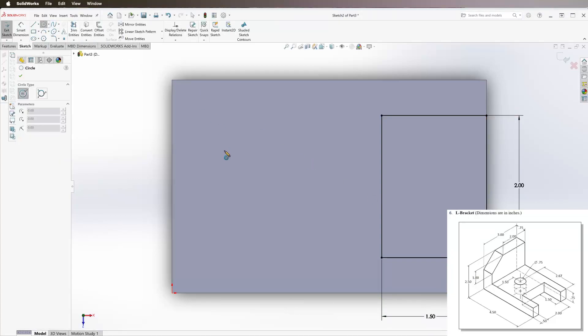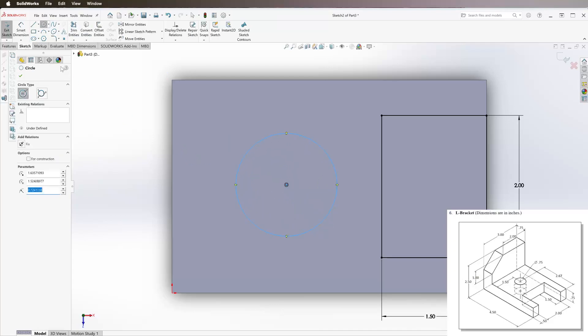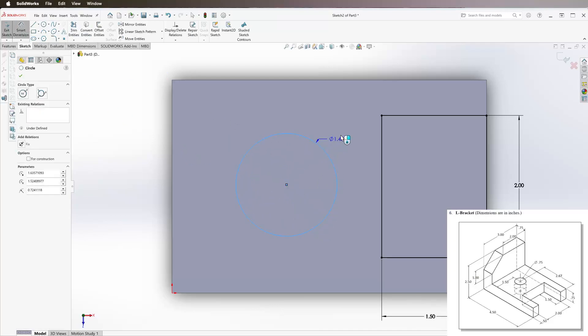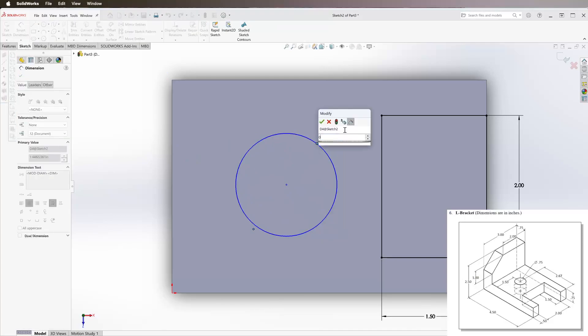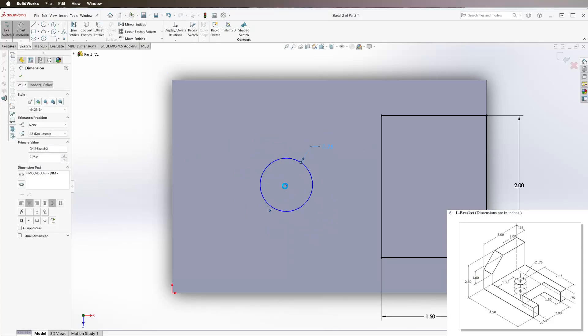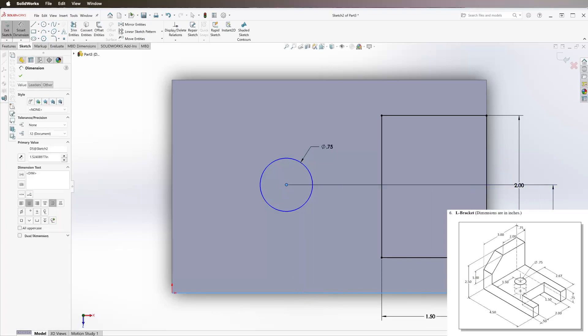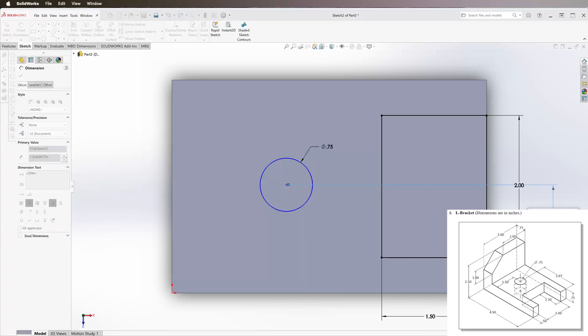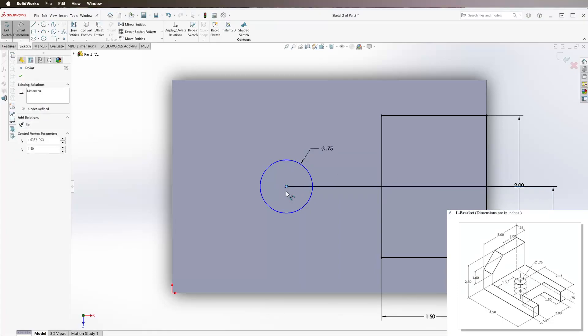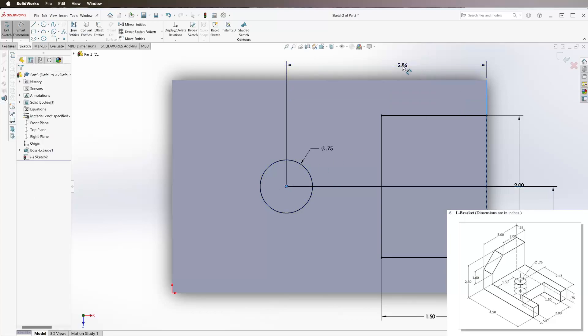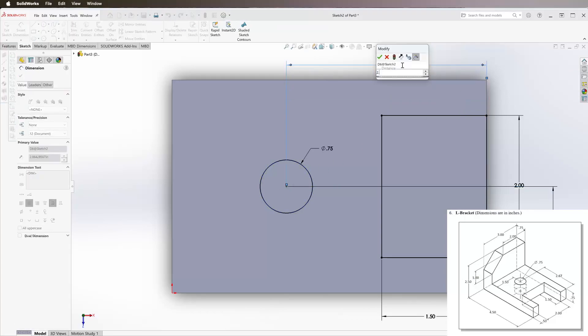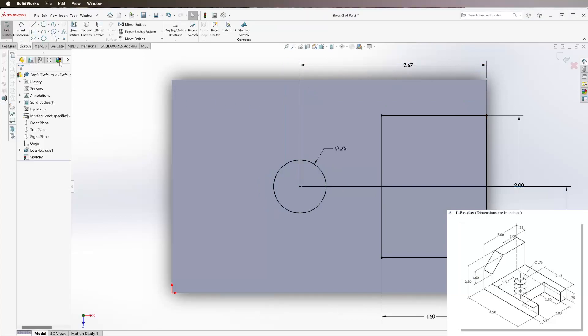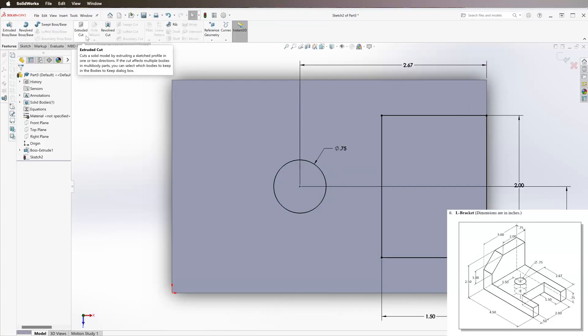Then let's draw a circle. Smart dimension again, we can see that its diameter is 0.75, it's 1.5 inches off of the bottom and 2.67 inches from the middle to this right side. Then we can go over here to features.